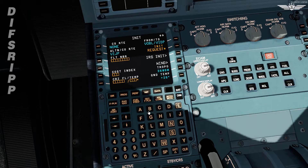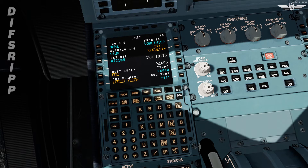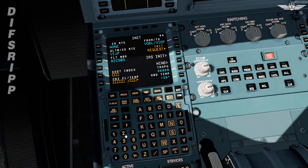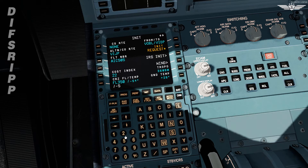Then we enter call sign Alpha India Charlie 505. Next is cost index, which is a ratio of cost of time to cost of fuel. It differs based on airline policy — in short, the faster you want to fly, the higher the cost index and the higher the fuel consumption. Cost index is directly proportional to the cost of time. I'm going to use 22. Cruise altitude: flight level 350. Temperature as per flight plan: minus 55.